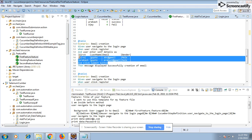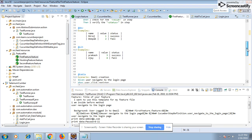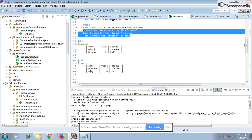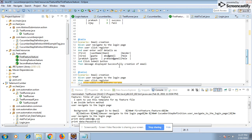When the data is dynamic, you pass it from the examples section. But when you need to pass a fixed set of data, you can pass it at the step level. At a particular step you are passing this fixed set of data — not via examples where you pass name, value, status separately. Here, at one step, you are passing the same data.